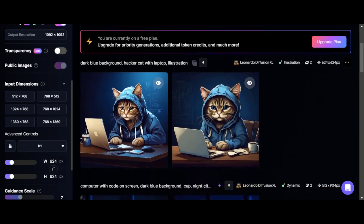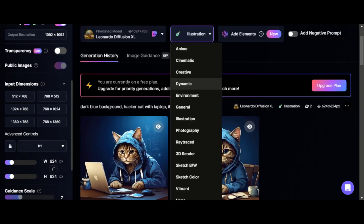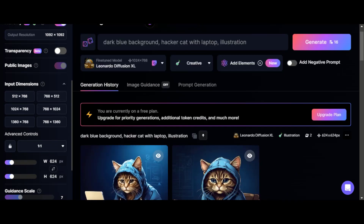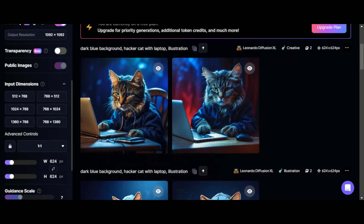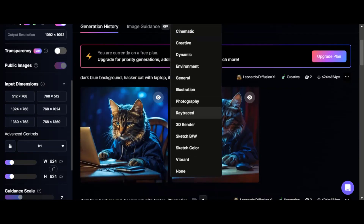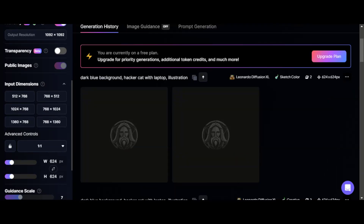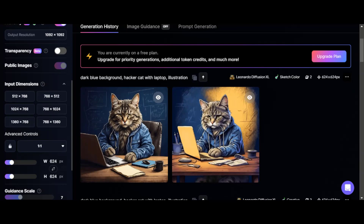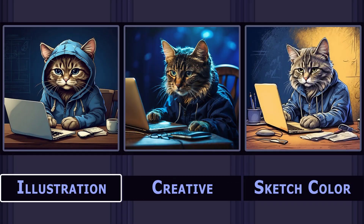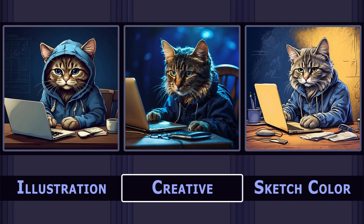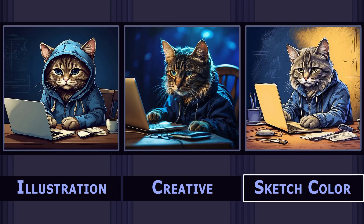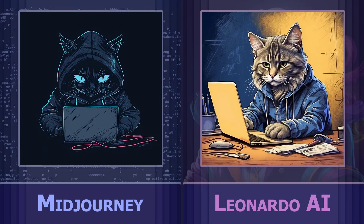Beautiful, but absolutely not what I wanted. We use another filter — creative. It still doesn't look like the illustration. Let's apply sketch color. Better, but still didn't achieve the desired result. See how different results are obtained depending on the different filters. Filters in Leonardo AI are a must-have. The result is interesting and has the right to life, but it was not possible to achieve a style similar to Midjourney. Midjourney handled the prompt much better.